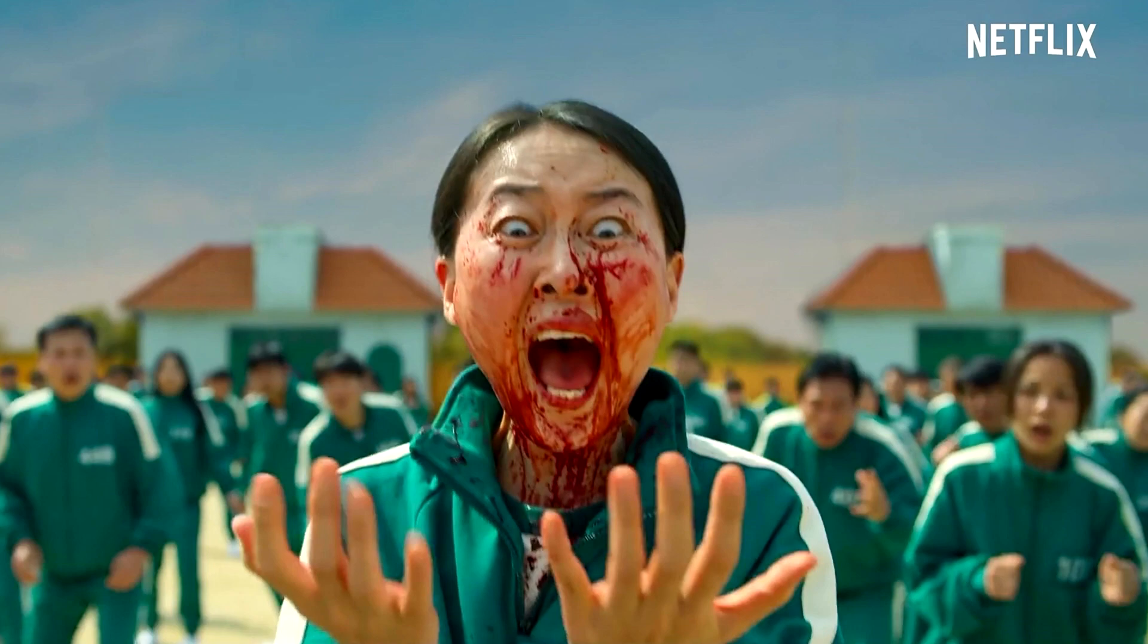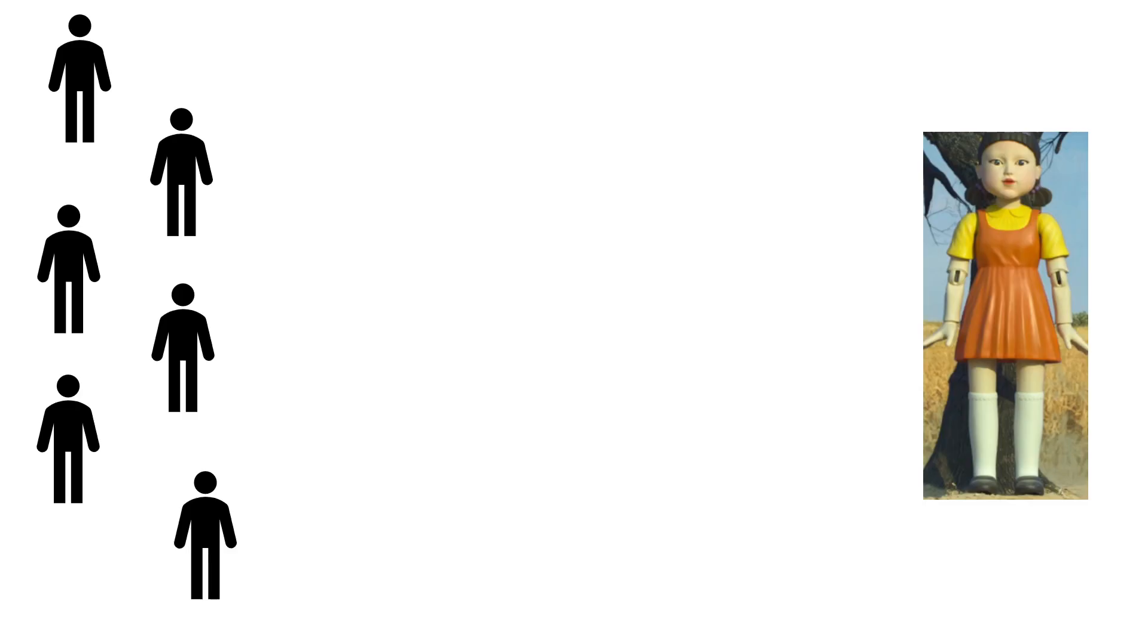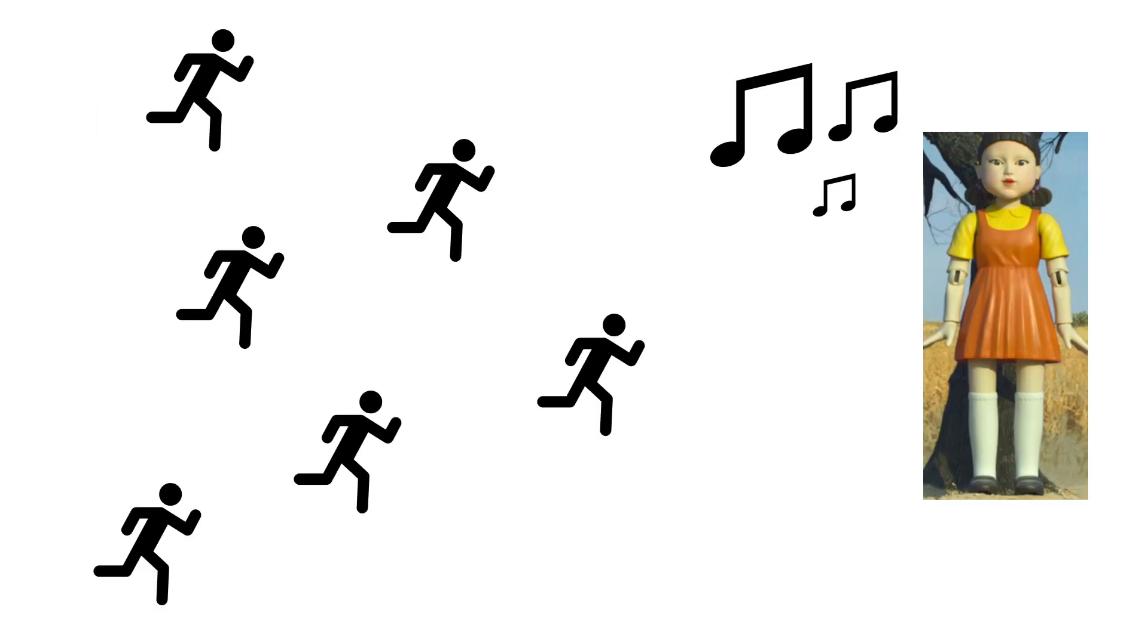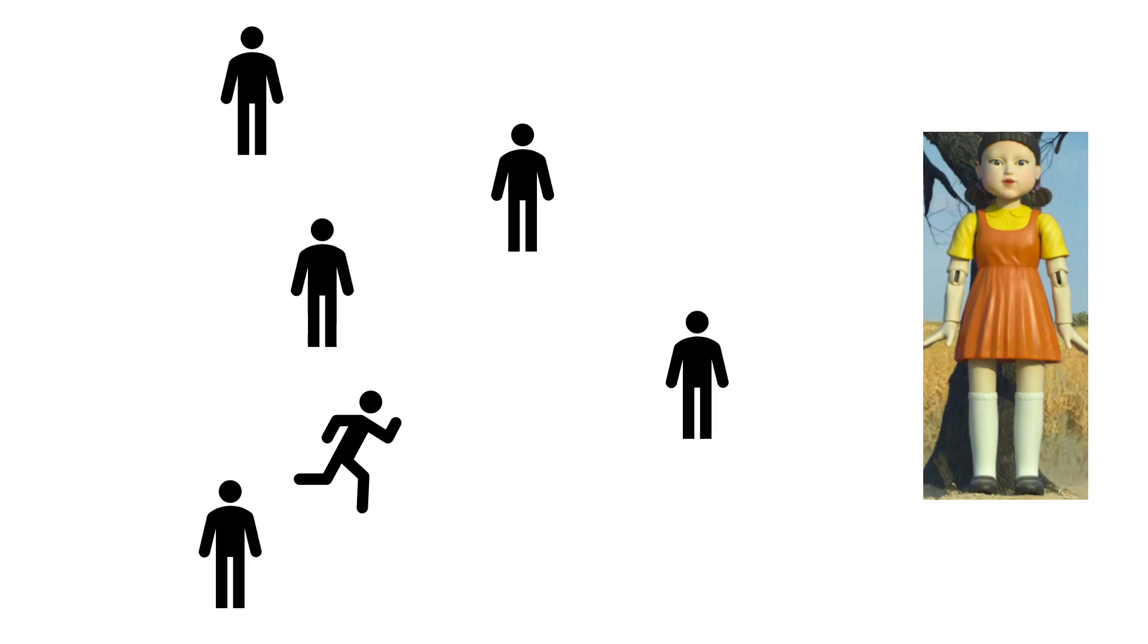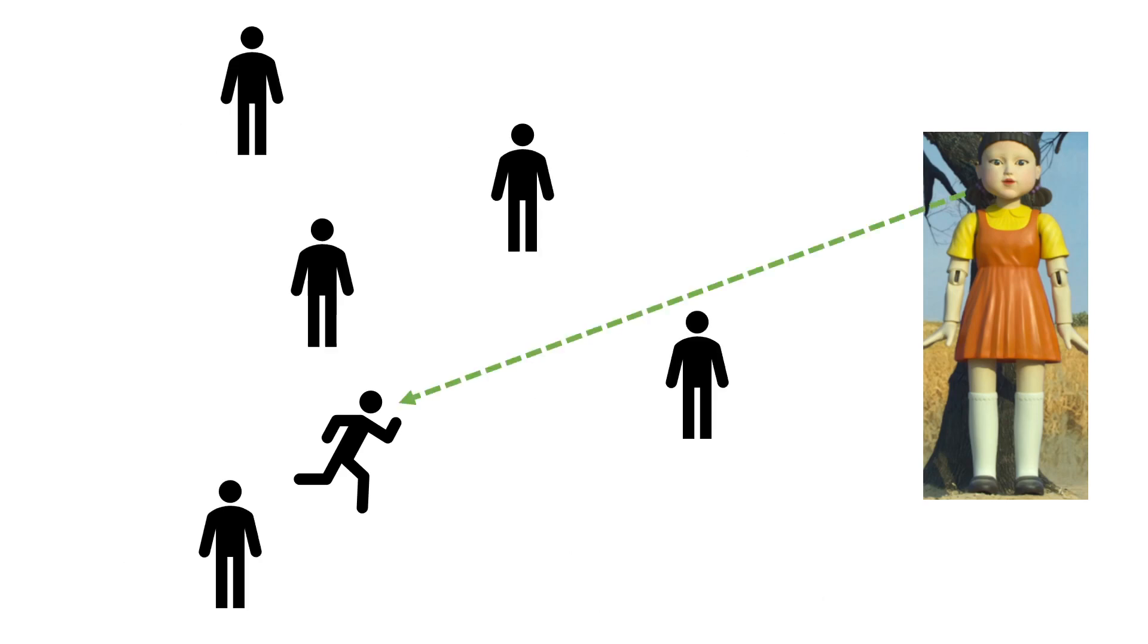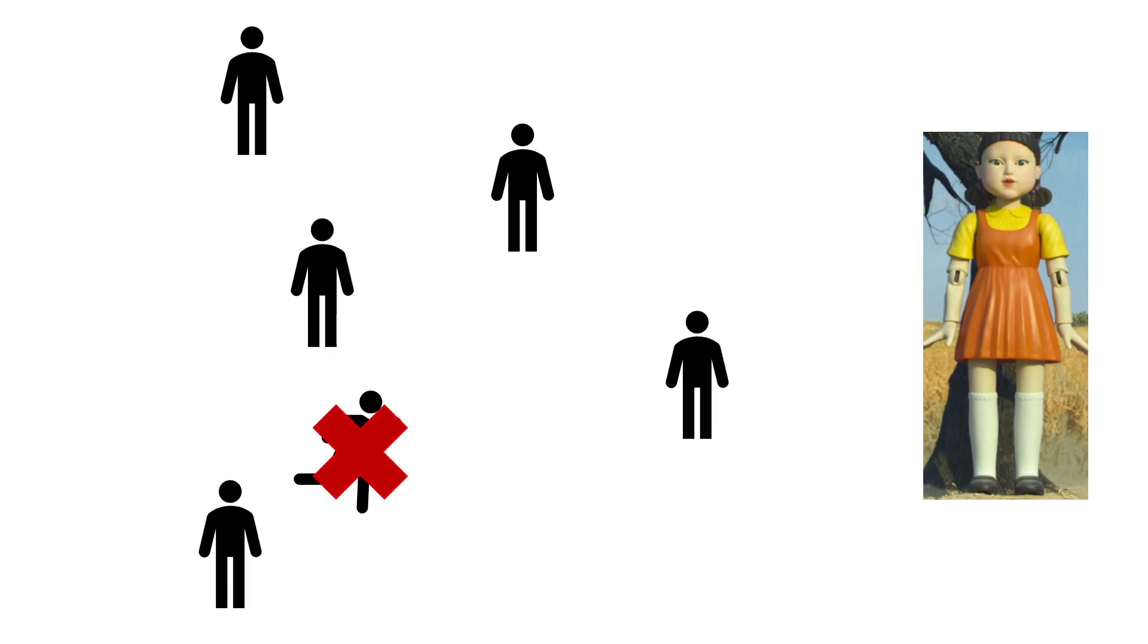Starting with the first one, green light red light, very simple. While the doll is singing its little jingle, you can move. When it stops, the doll turns around and you have to stop as well. If it catches you moving, you get eliminated.